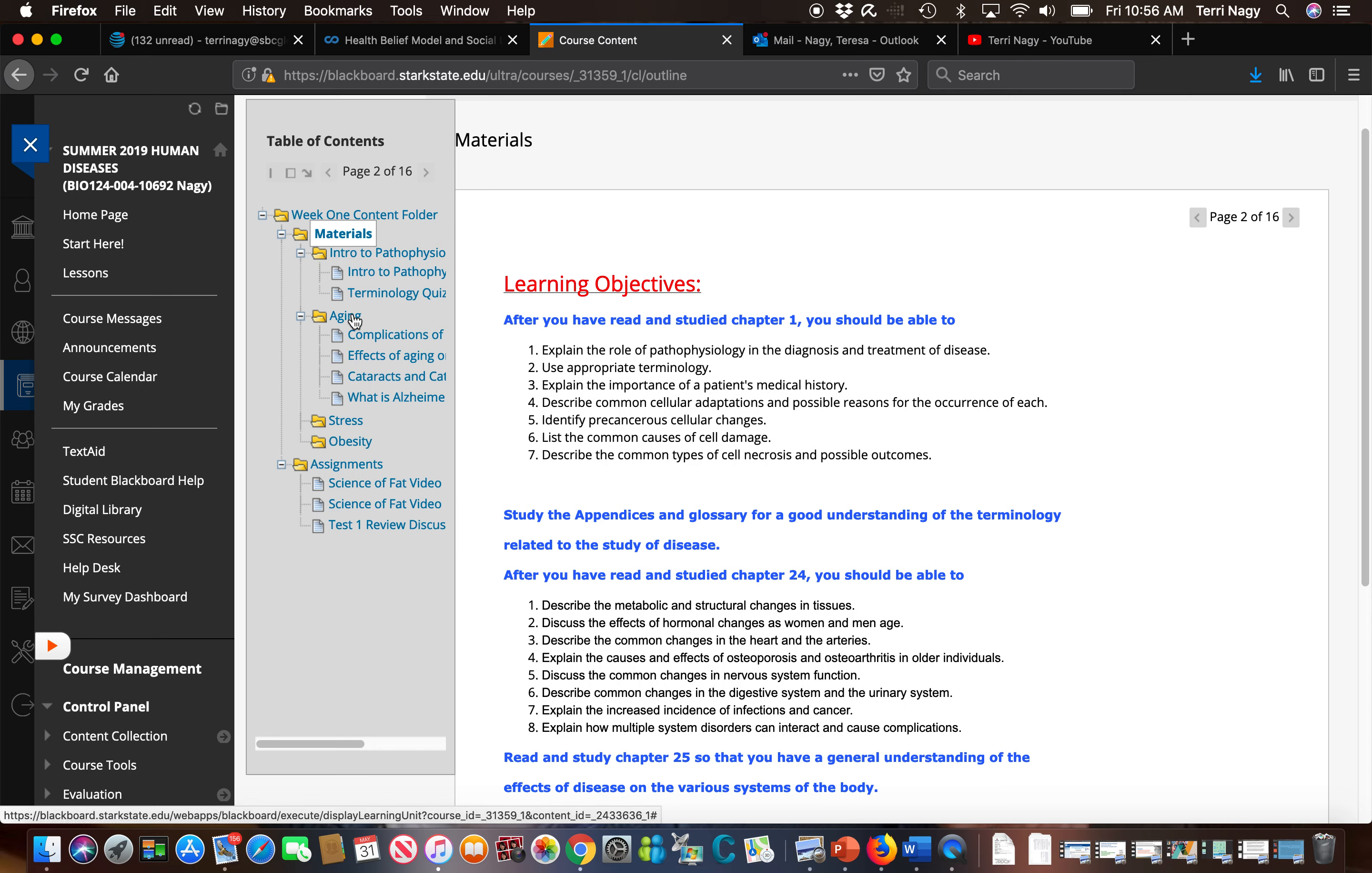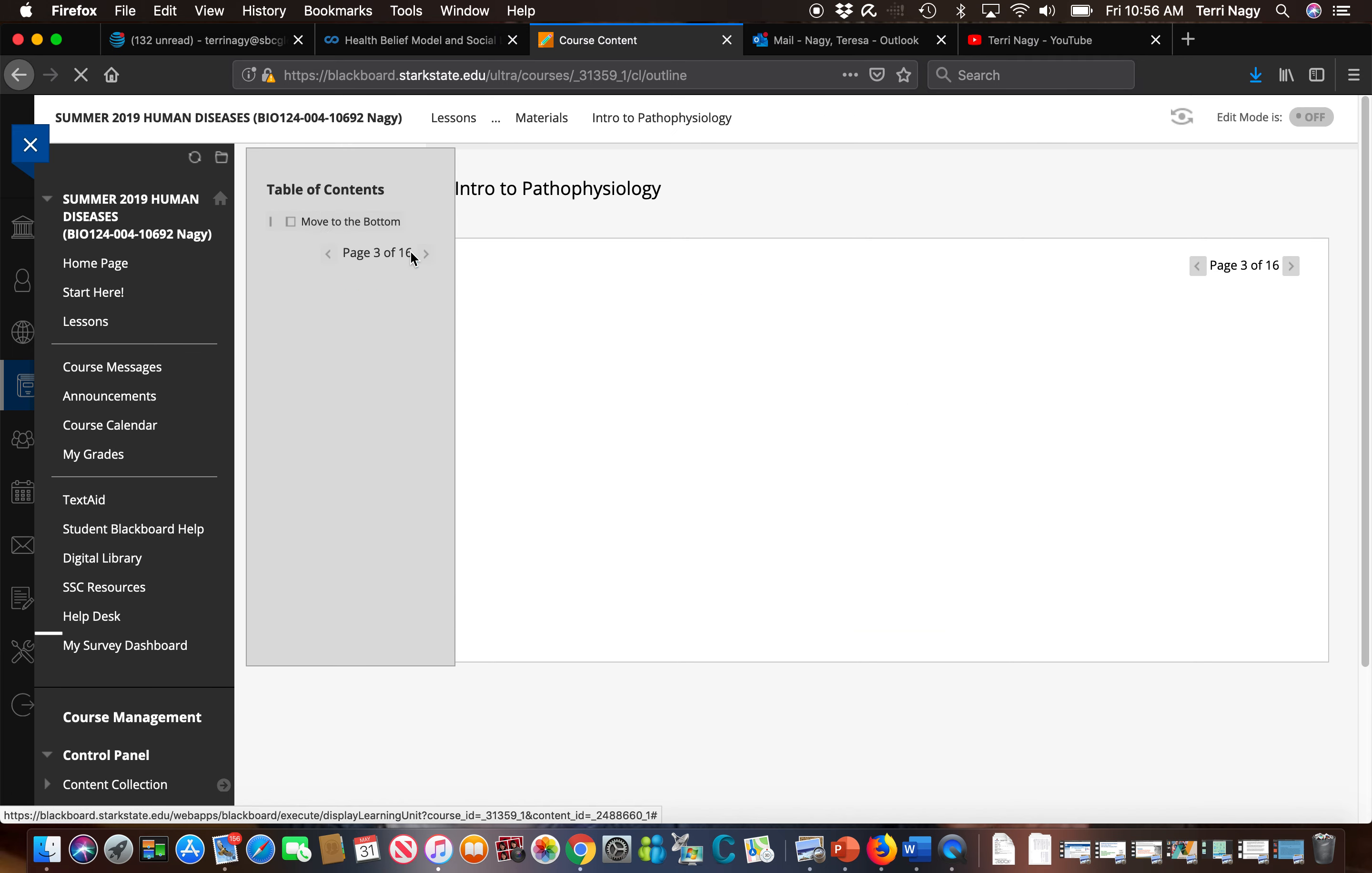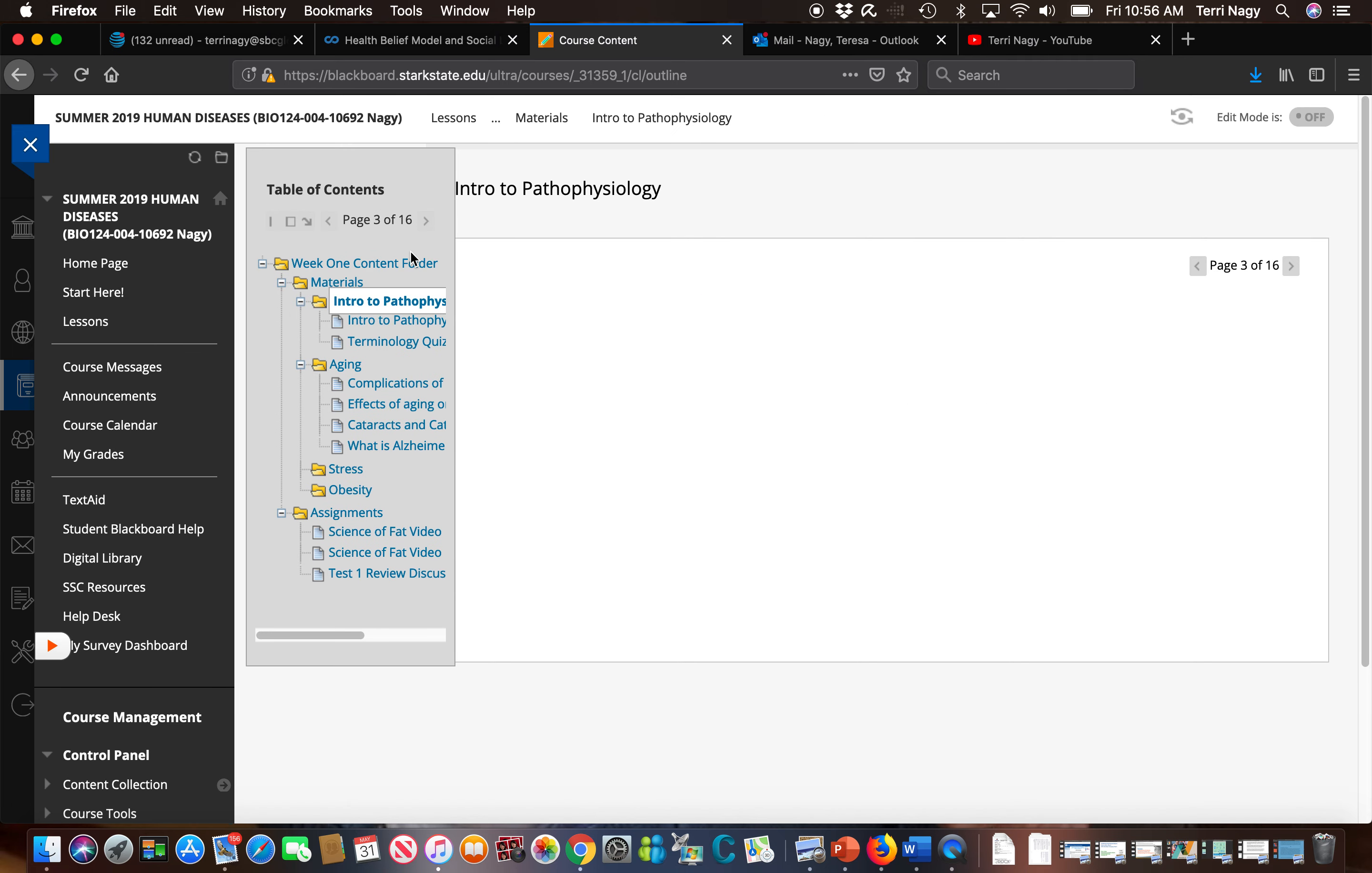We have an Intro to Pathophys, Aging, Stress and Obesity. When we enter the Intro to Pathophys folder, you're going to see we have a PowerPoint which I'm not going to open.